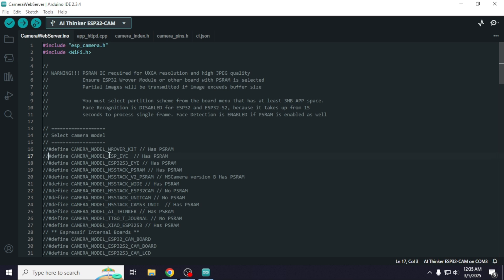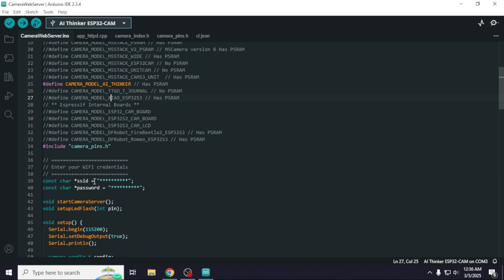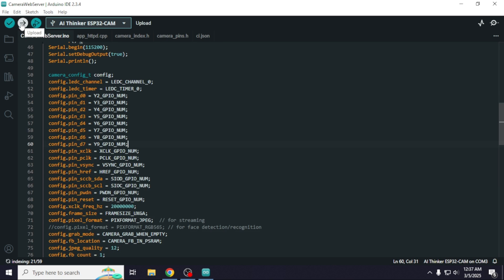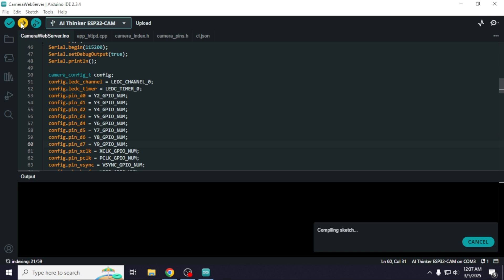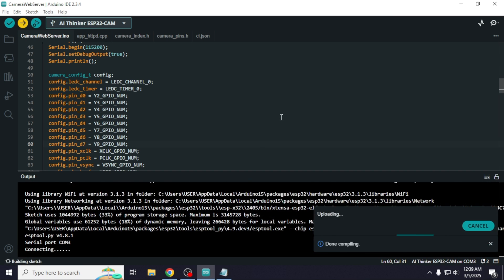Comment out line 17 and uncomment line 25. Next, enter your Wi-Fi SSID and password in line 39 and 40. Now just upload the code.